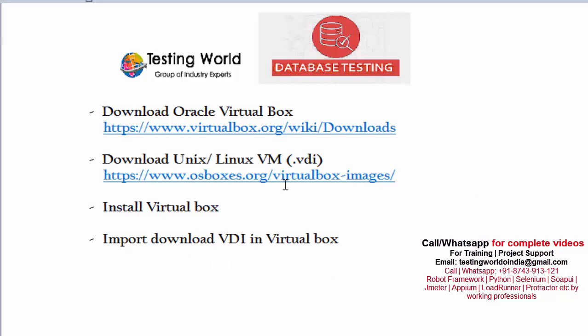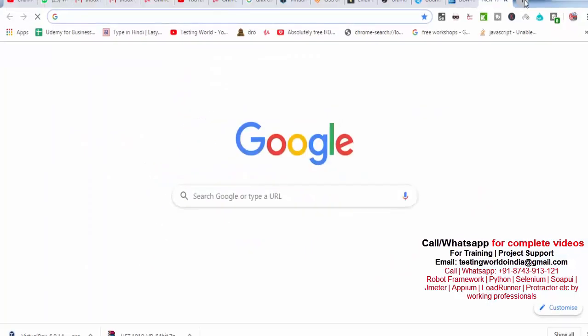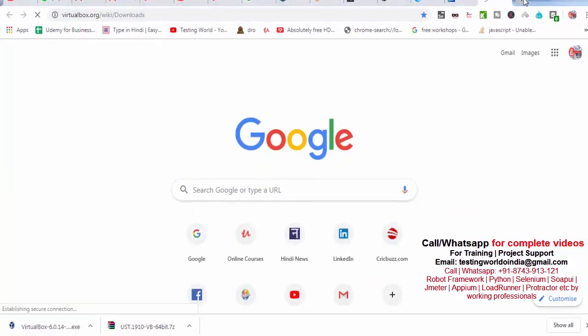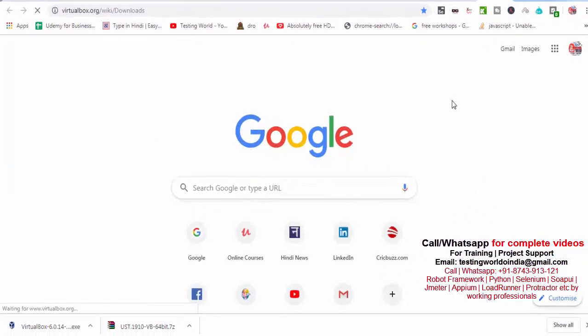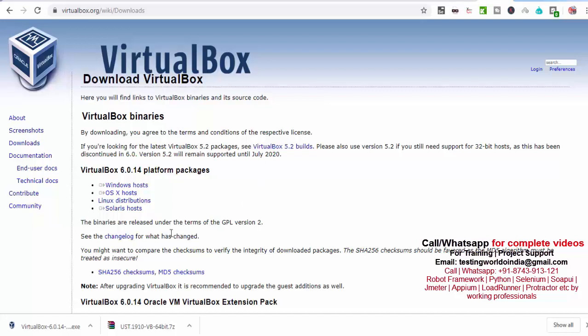Step one would be first of all we need to download Oracle VirtualBox. Here's the URL. Just copy this URL, go to the browser and put it. Here on this page, you have the option to download this VirtualBox.